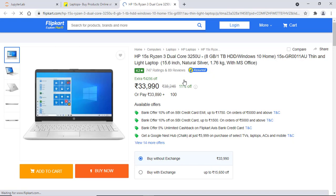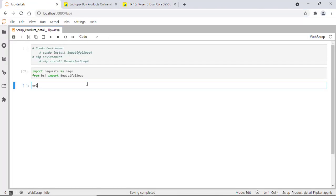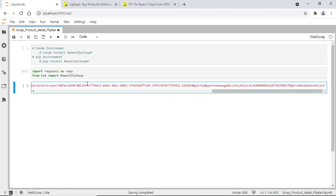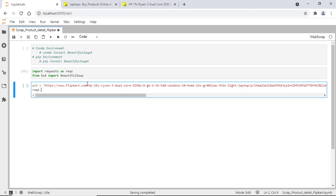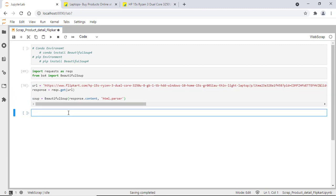So let's copy the URL and get started with the coding part. To fetch those details, we need to get the HTML content first, so I'm making an HTTP GET call here and assigning the response to a new variable. This HTML content needs to be passed to a Beautiful Soup object, which accepts two arguments: the HTML content and the parser type. Since we have HTML content, I'll specify the parser type as html.parser.